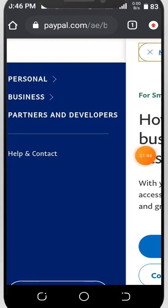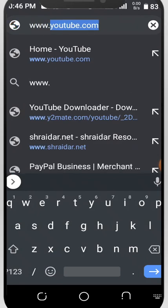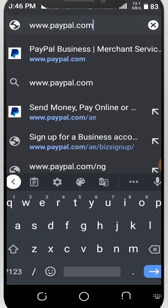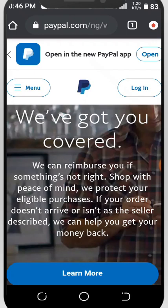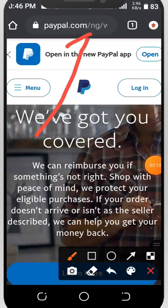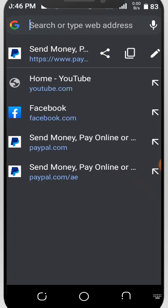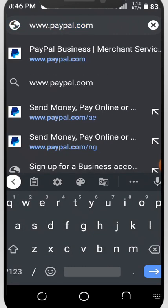The list of this PayPal link — I'll be dropping it in the description down below so you can use it. You can't use the Nigerian link to create a PayPal account. This is the Nigeria link — let me show you an indicator here, it shows NG.